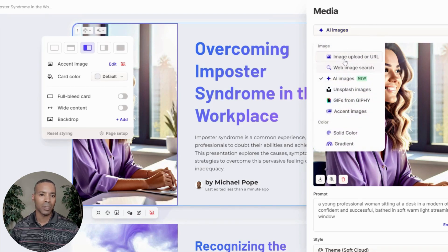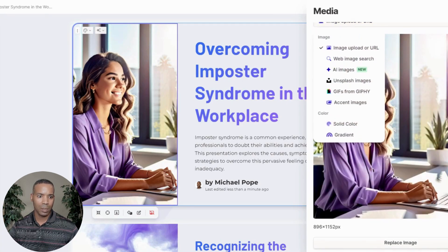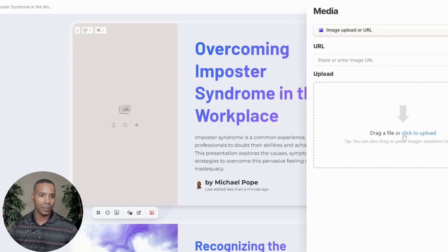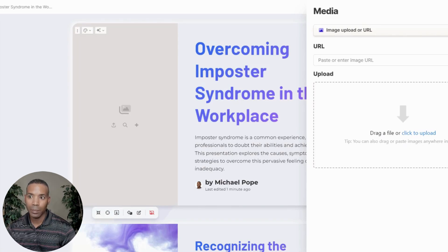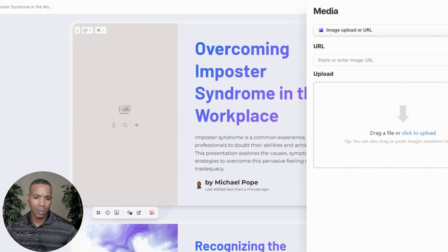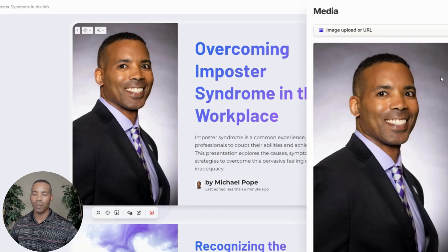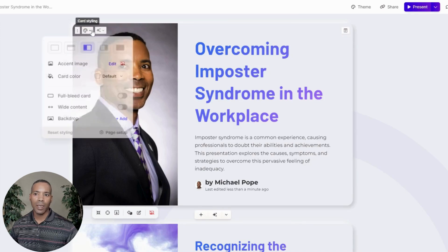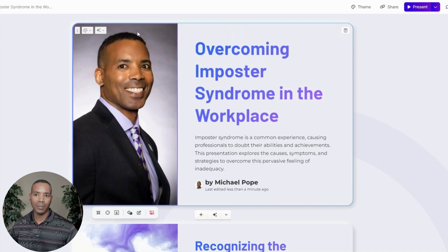Or if I want to use other image options or my own image, I can easily do that. In this case, I'm just going to upload my own image — I'll click here on image upload, then click Replace Image, and browse my computer to select one of my own images. Just like that, I've added my own image from my computer.